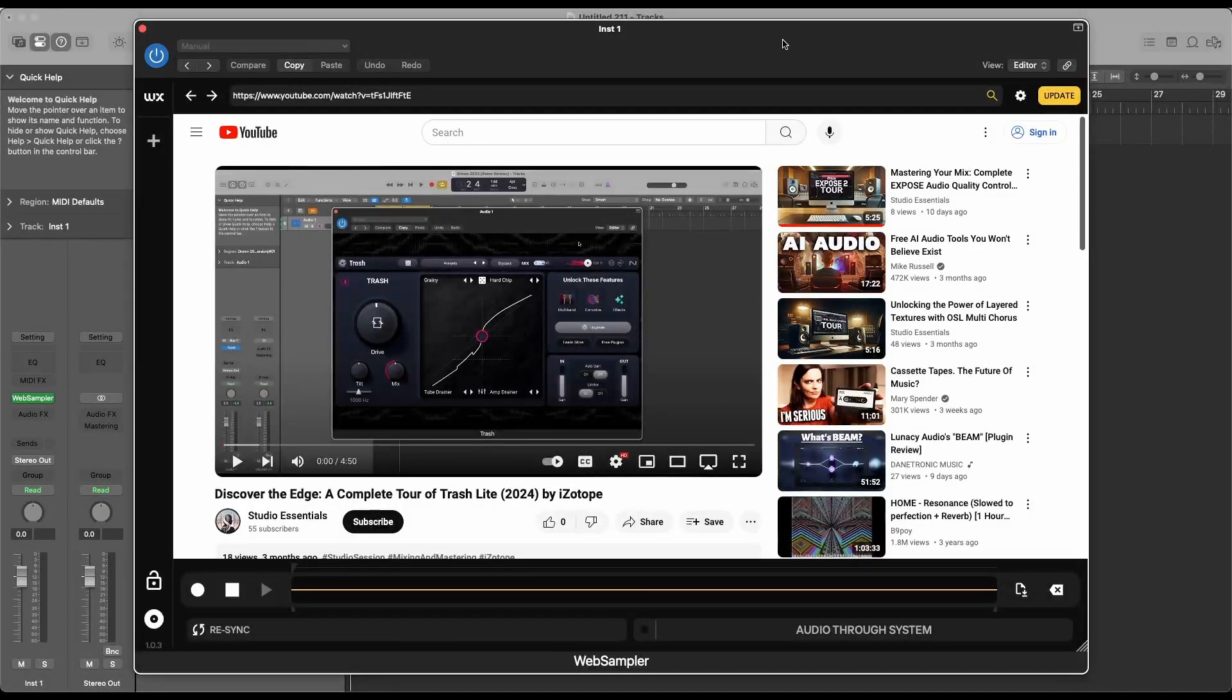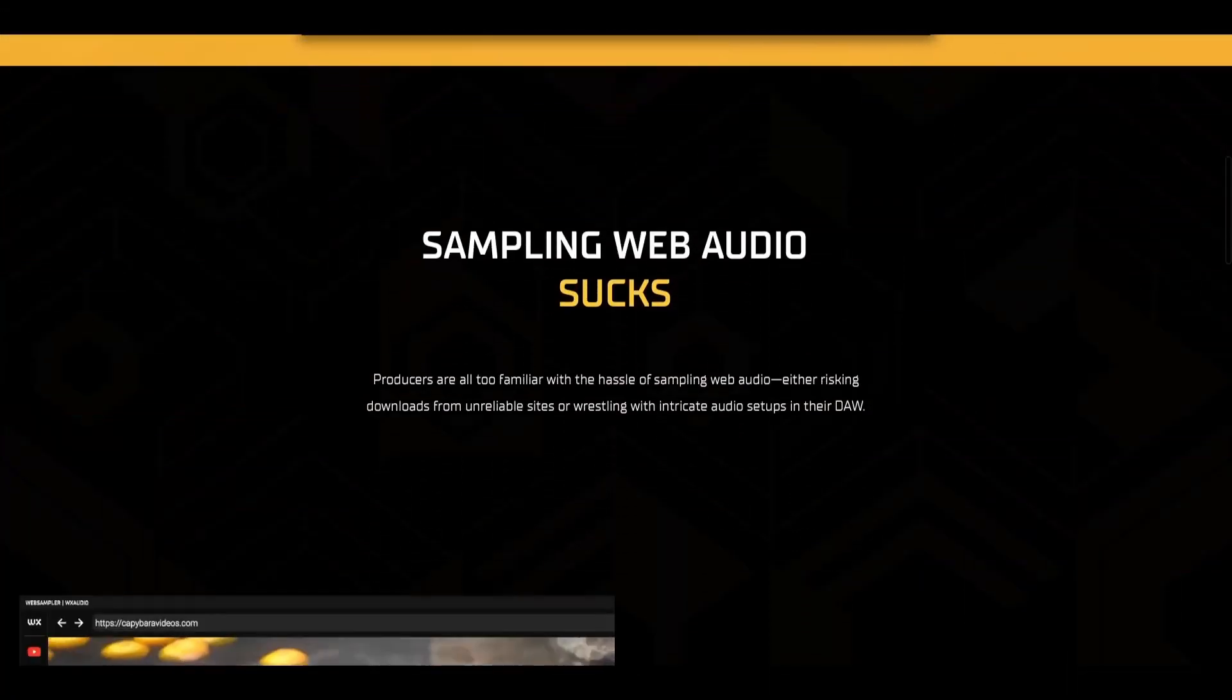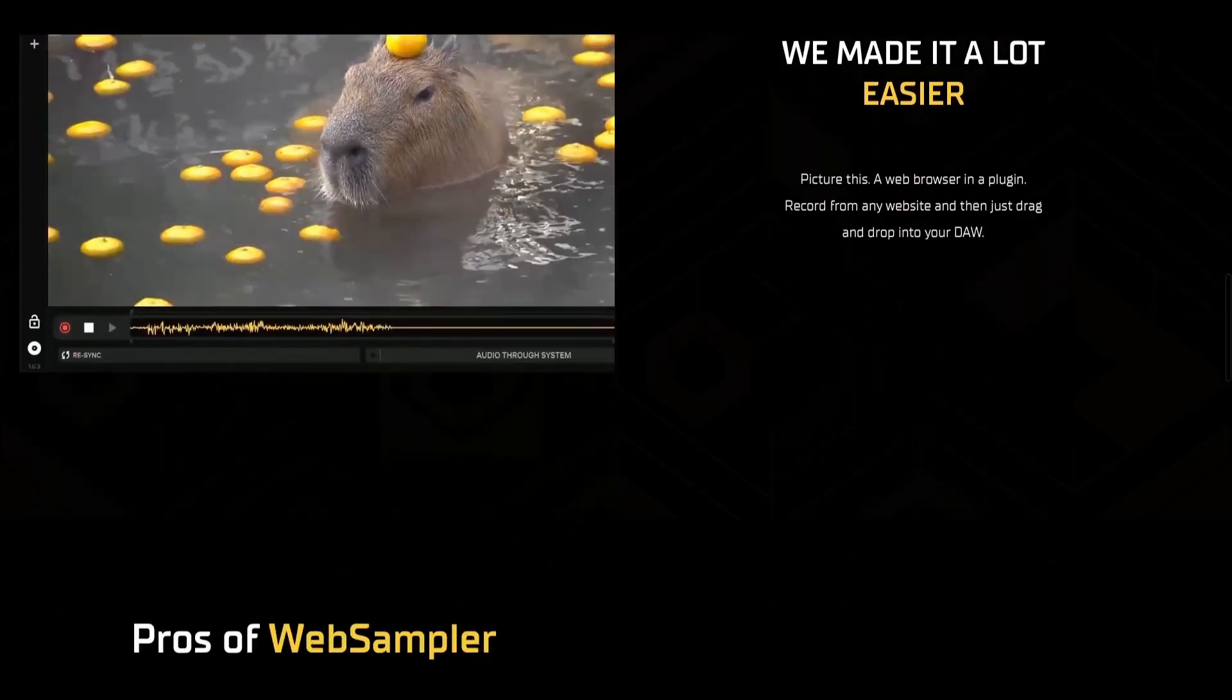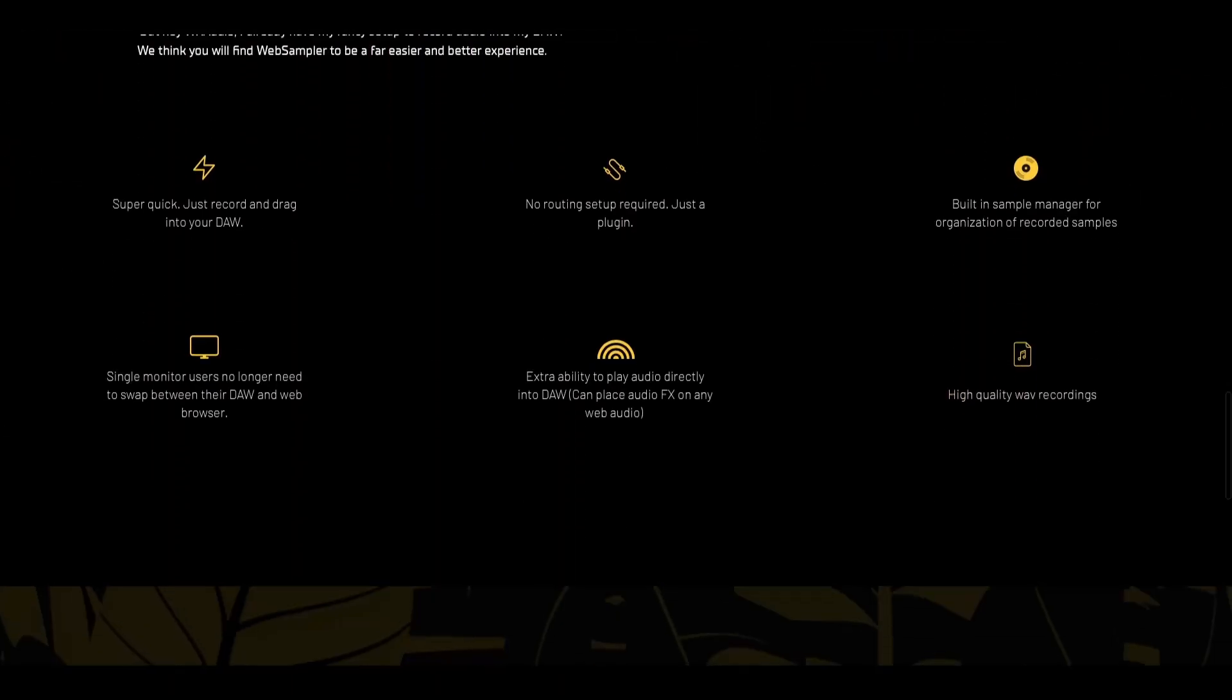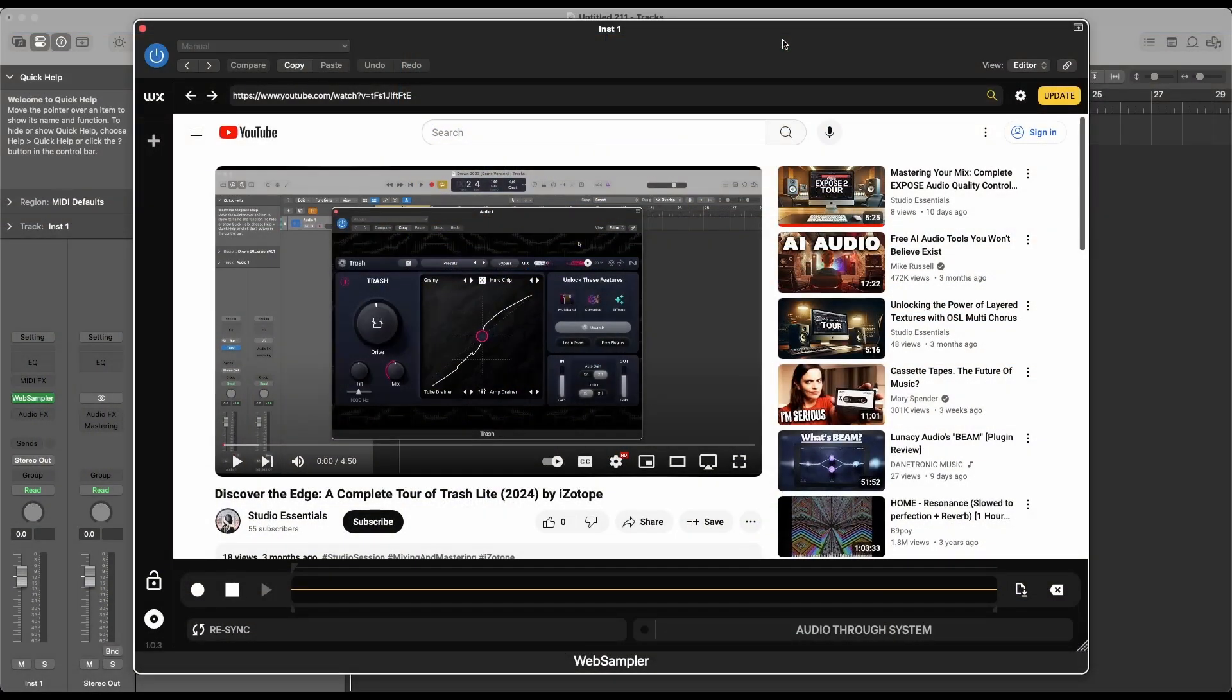Welcome to our tour of Web Sampler by WX Audio, the ultimate tool for effortlessly sampling web audio directly into your DAW. Say goodbye to the hassle of unreliable downloads and intricate audio setups.